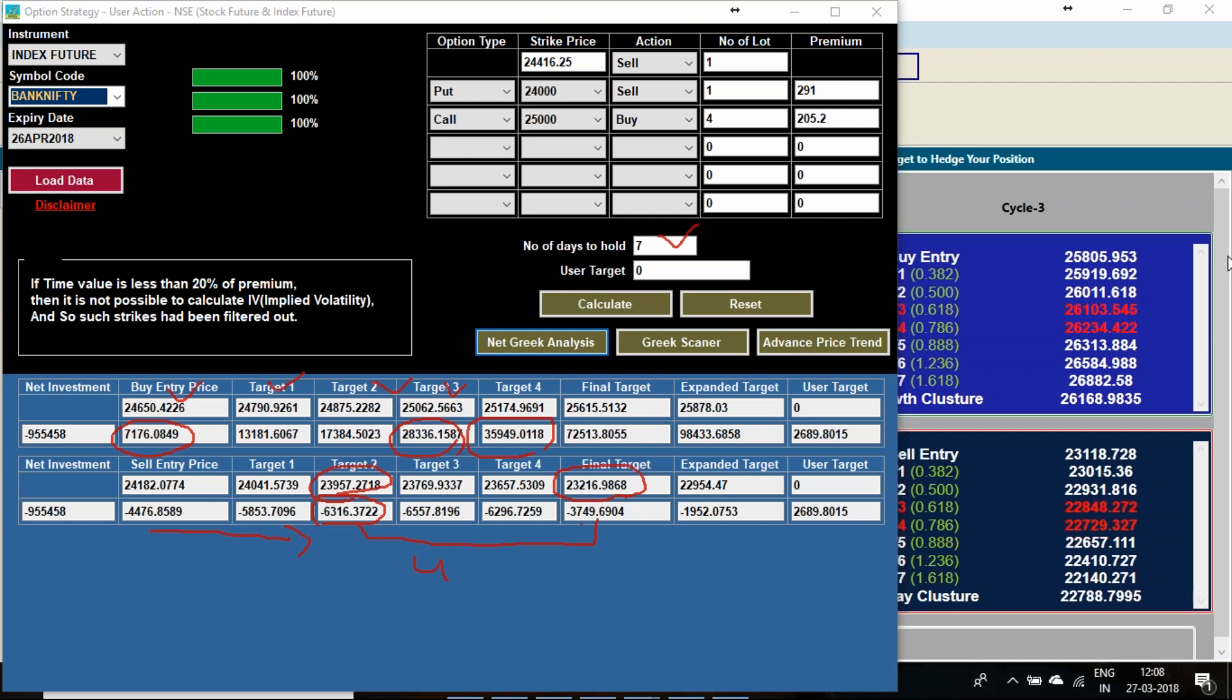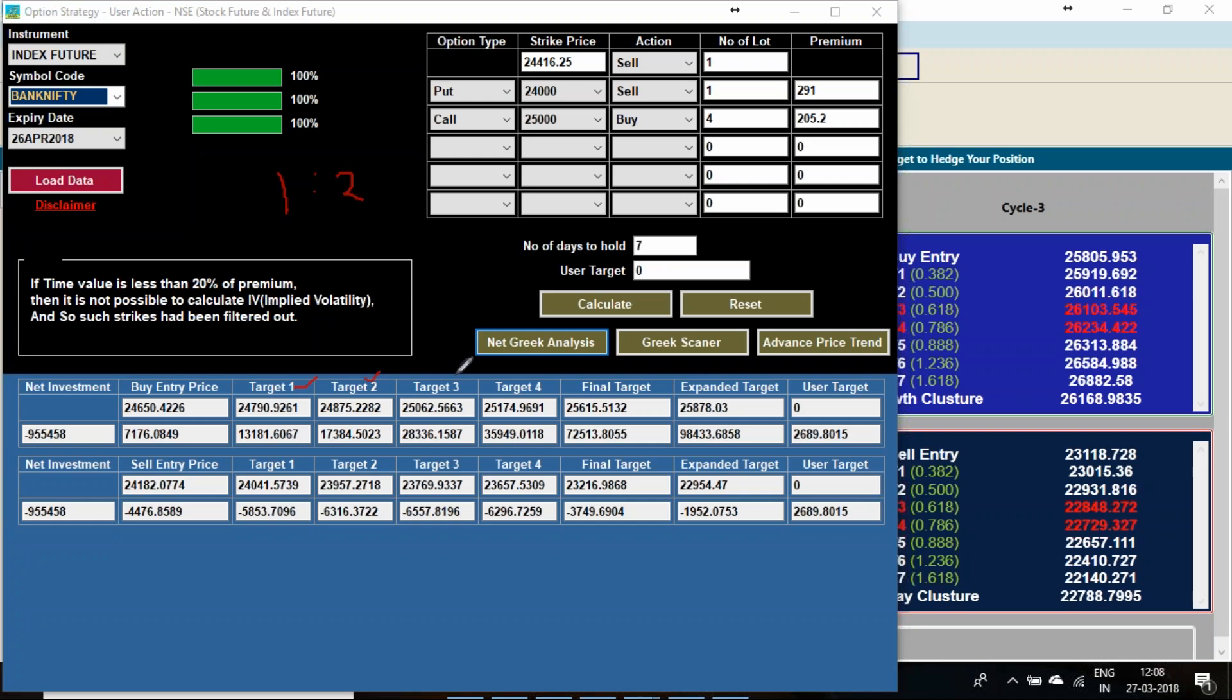While forming any option strategy you have a time horizon, great risk reward. If you are going for only first target also then you have 1 is to 2 risk reward ratio. If you are going to second or third you have a very great, very very big risk reward ratio.